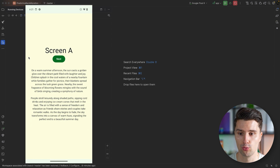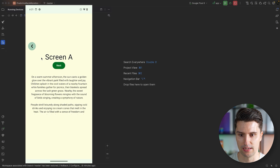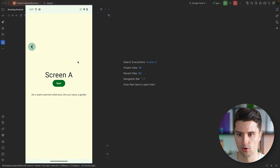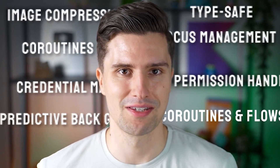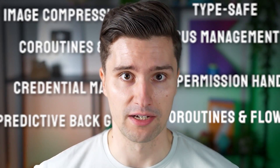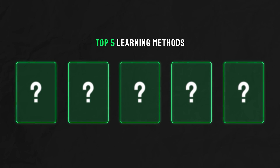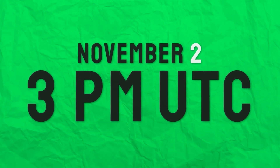I will show you how you can achieve this with predictive back gestures as well. So if we navigate back, you can see we also tell the user that when you navigate back, this text actually gets collapsed. By the way, if you're curious how I managed to make all these coding concepts stick, I'm going to reveal my top five learning methods in a free live online workshop on November 2nd at 3 p.m. UTC time. You can register below for free. It's really only live, will be completely interactive, and therefore will not be recorded.